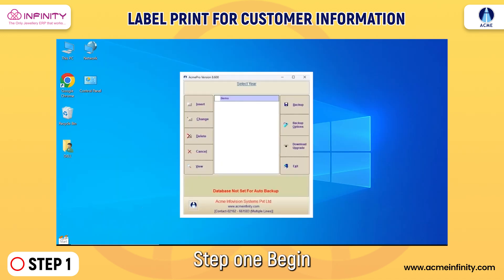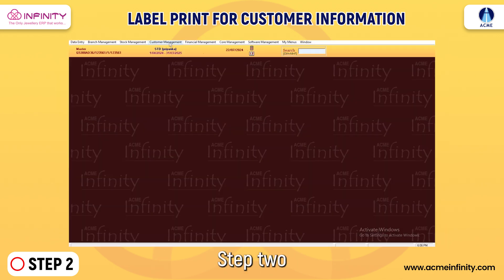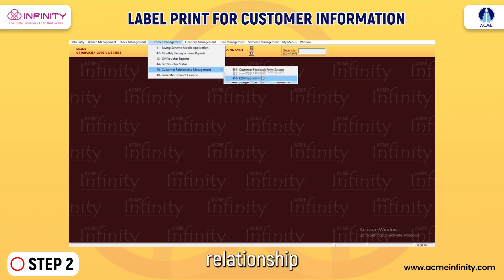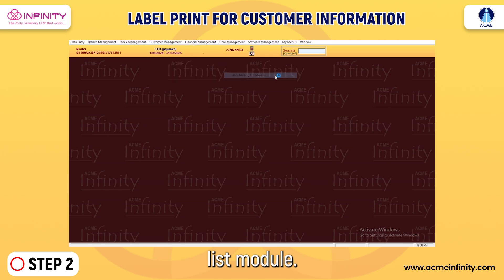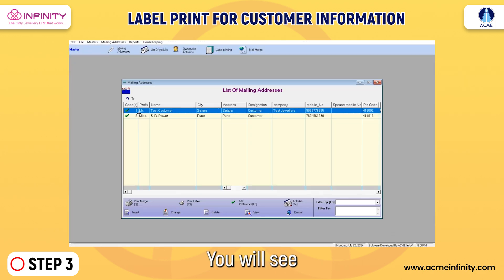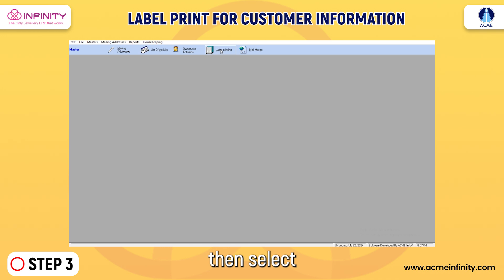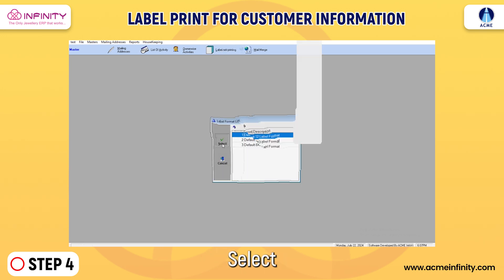Step 1: Begin by logging into the software using your unique credentials. Step 2: Navigate to Customer Management, then select Customer Relationship Management and choose the Mailing List module. Step 3: You will see a list of mailing addresses. In the menu tab, click on the label printing option, then select the label format from the list.